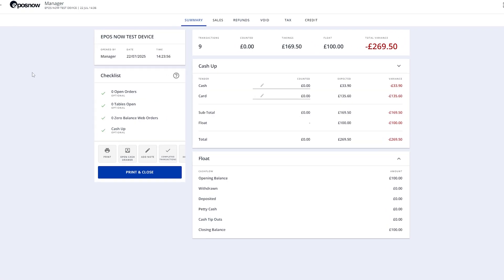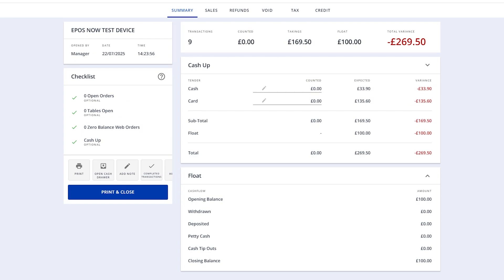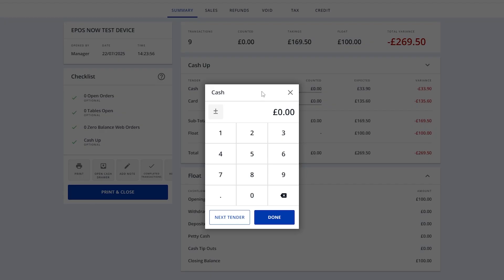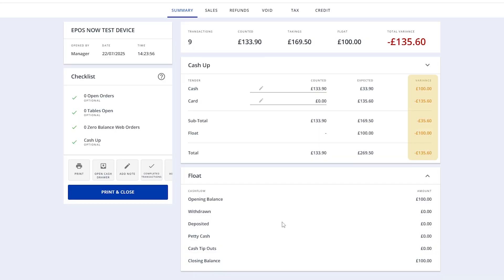Here, you'll need to count the actual cash in your drawer and enter the amount into the Counted column. The Expected column shows how much the system thinks should be there based on your sales and starting float. If there's a difference, it'll appear in the Variants column, which can help flag any issues like missed sales or incorrect change.